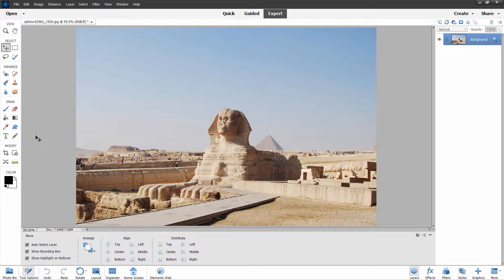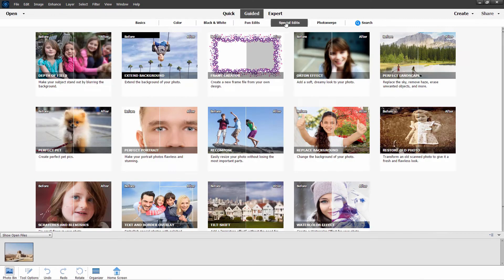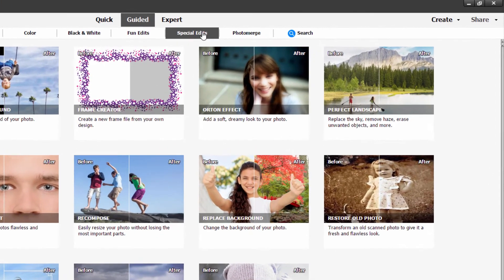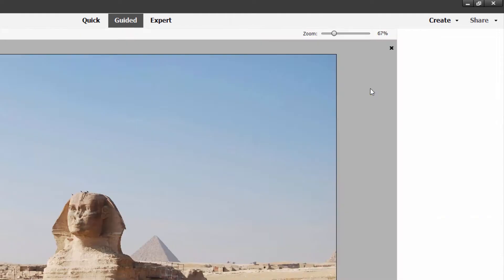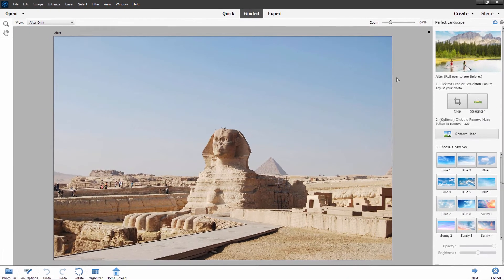I'll take a look at the Perfect Landscape, which has added in several new skies — I think this is a great one. Here's a nice picture of the Sphinx over in Egypt with one of the pyramids hiding back there. It's a little bit dull and the sky is very boring, which is typical for Egypt. Let's see if we can improve this. Go to Edit, then we're in the Special Edits section, and Perfect Landscape is right over here. Click on that and we'll load this in.